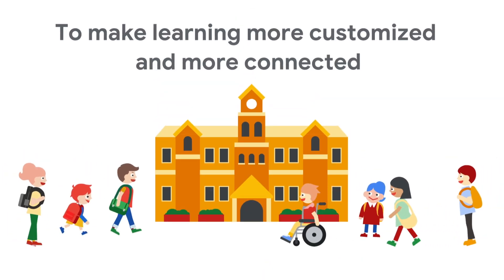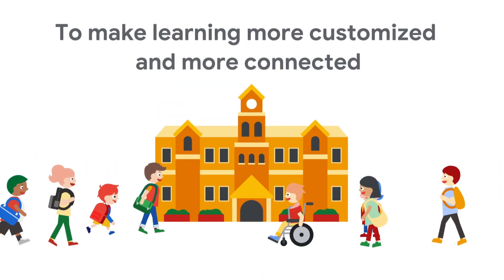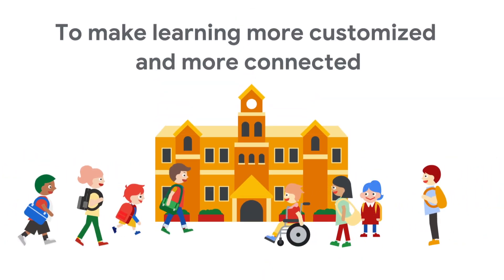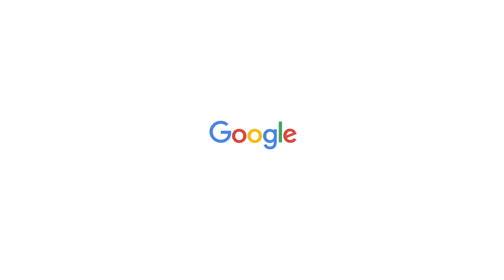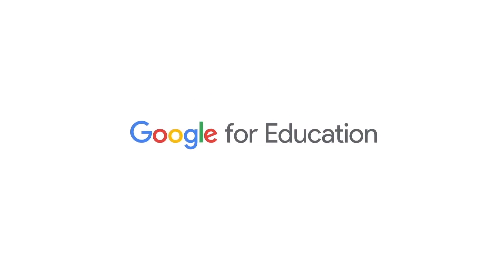Make learning more customised and more connected with Education Plus. Make learning more meaningful.